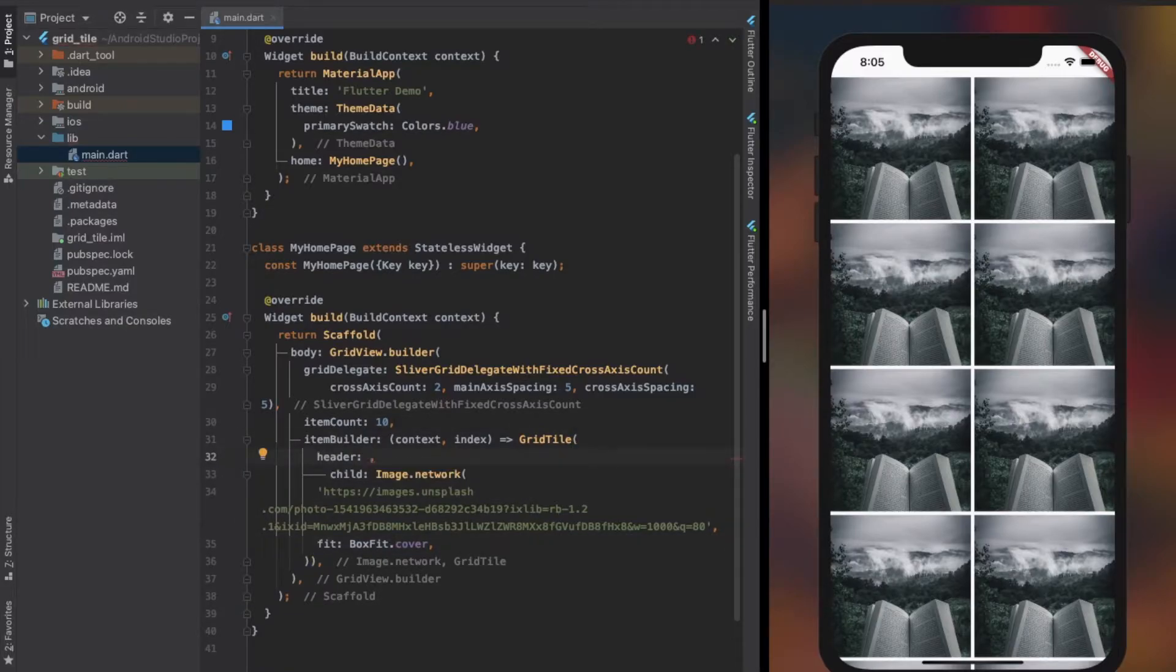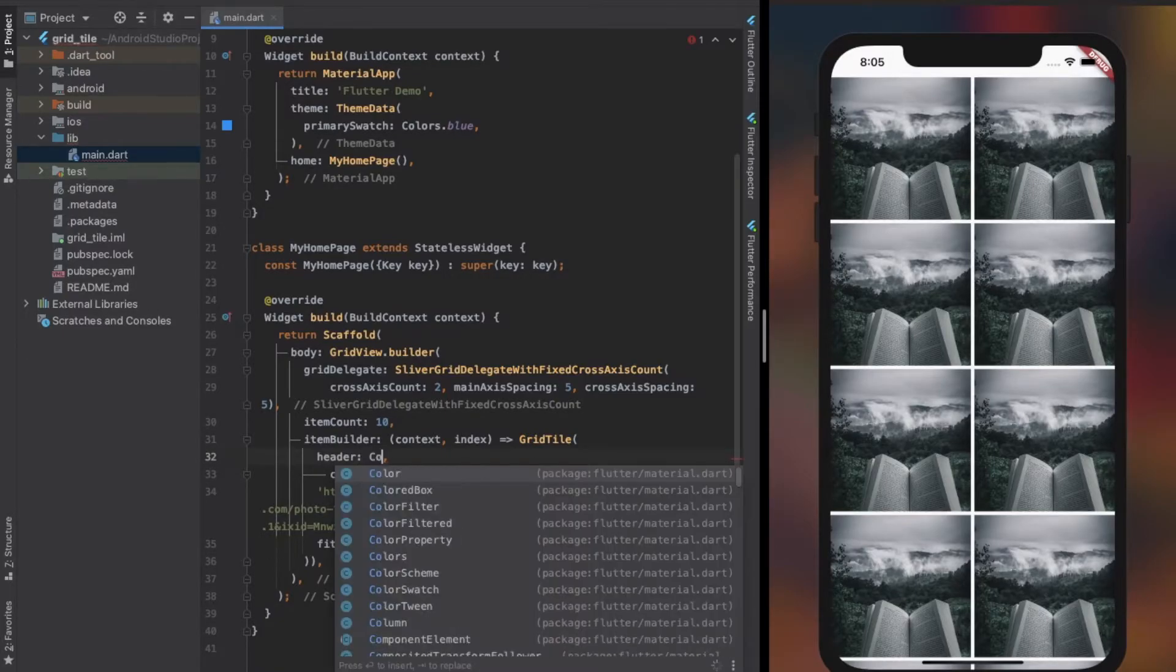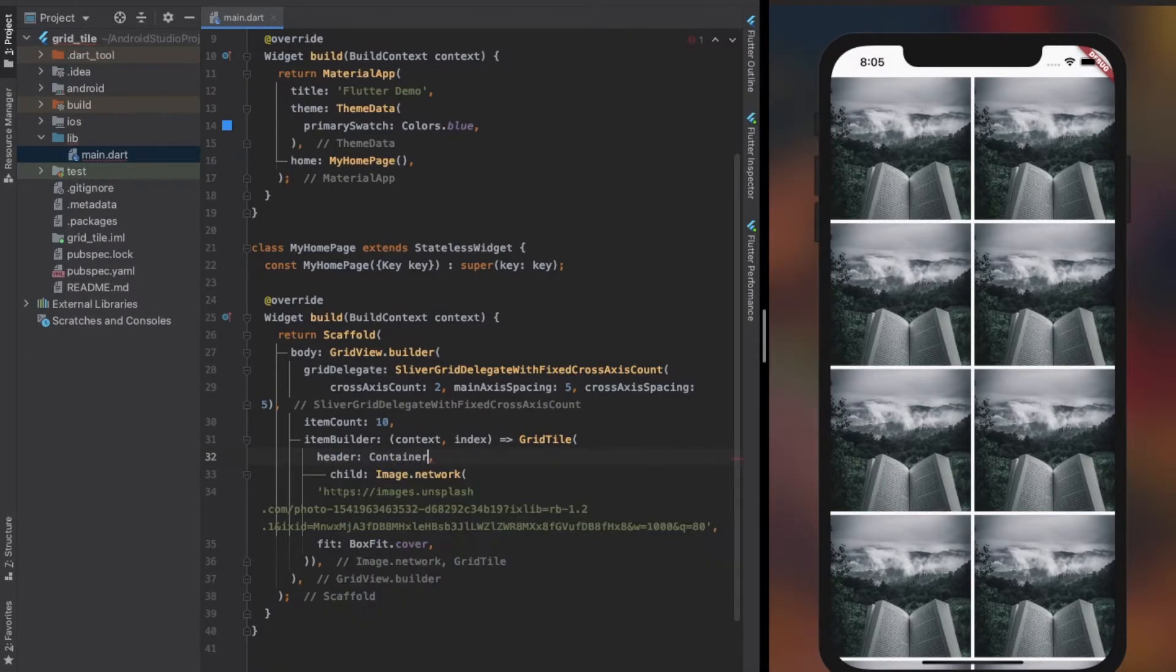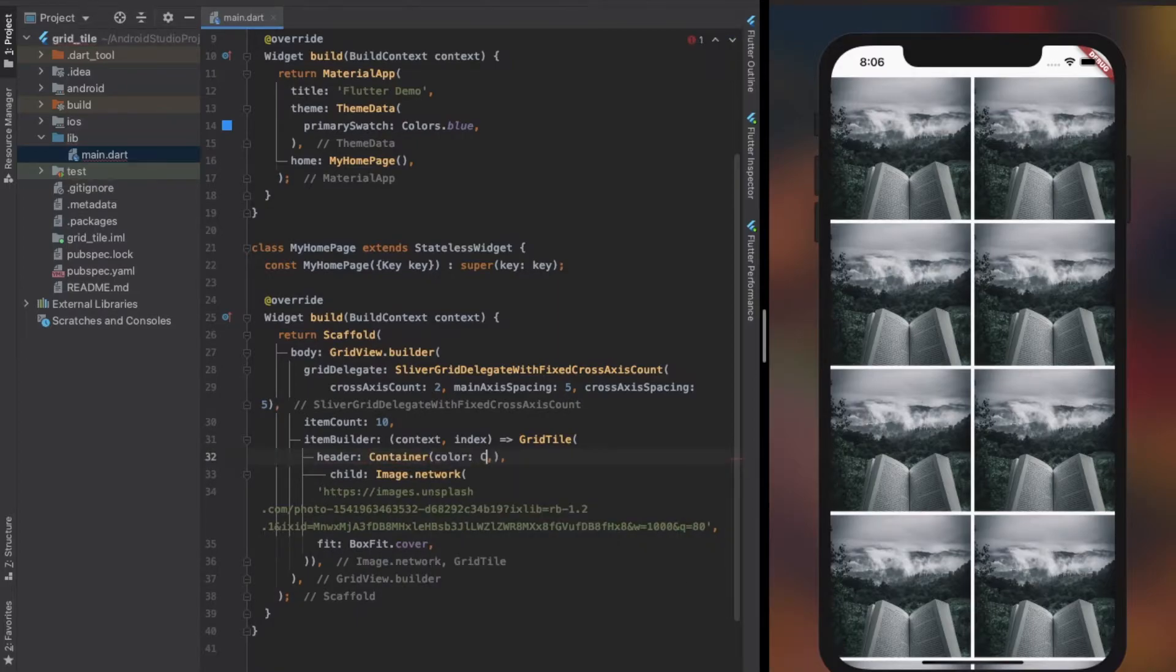Another property of grid tile is header. It also accepts a widget. So, basically it takes up the upper part of the grid tile. Have a close look at the simulator. I provided a container with a text widget.